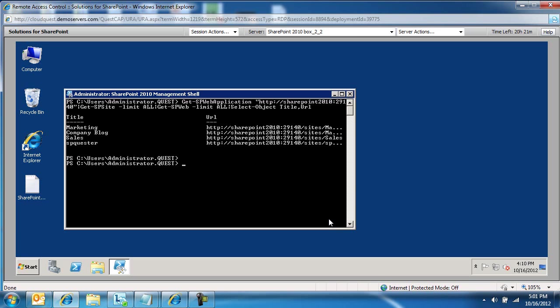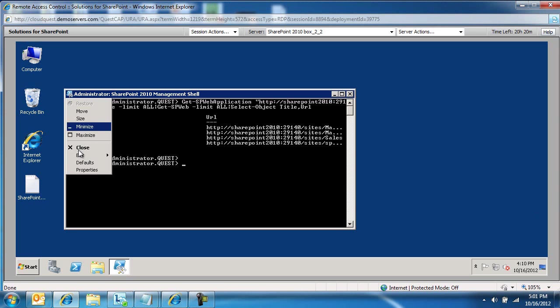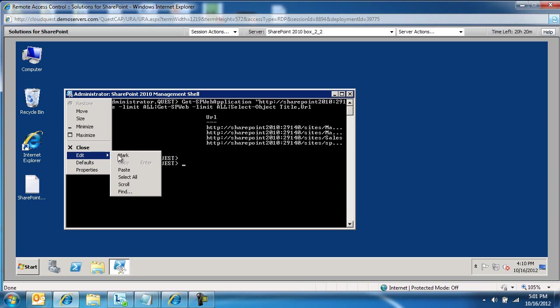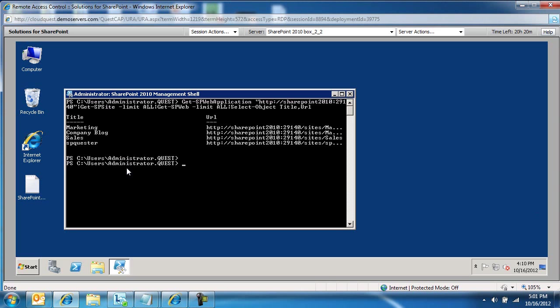So next, what we're going to do is get a list of all the site templates per site collection for this given web application, and I am going to grab a snippet of code in here and paste it.